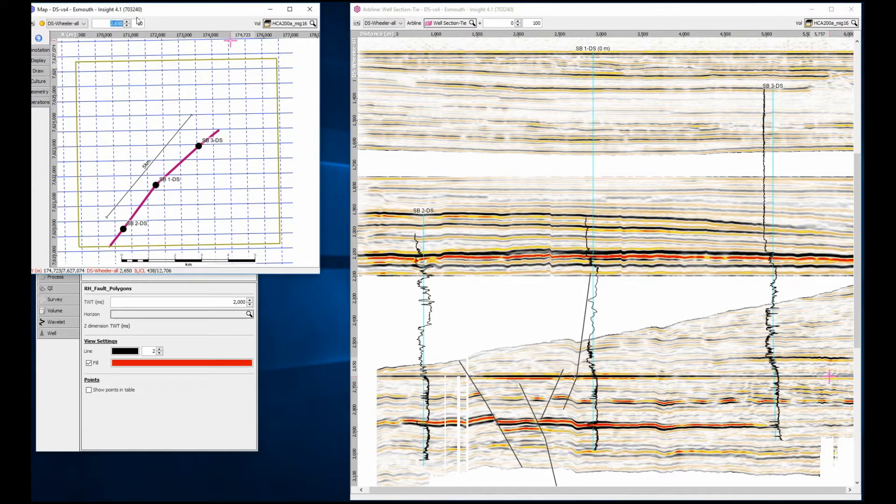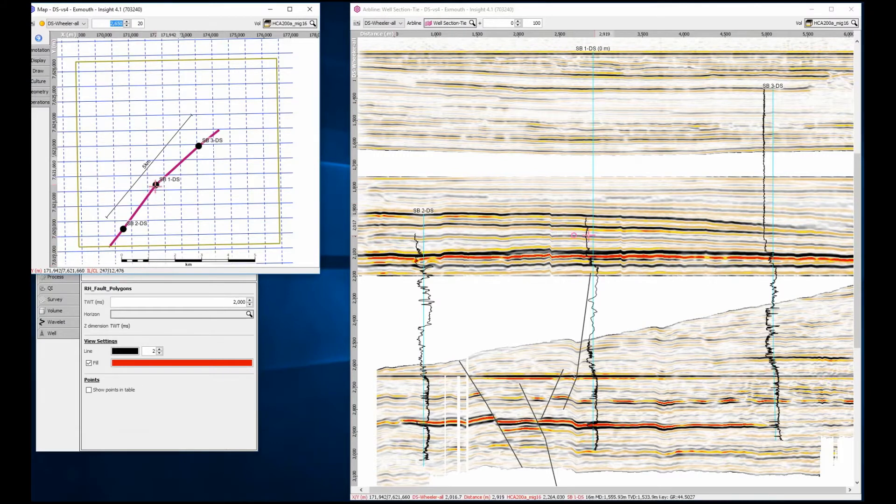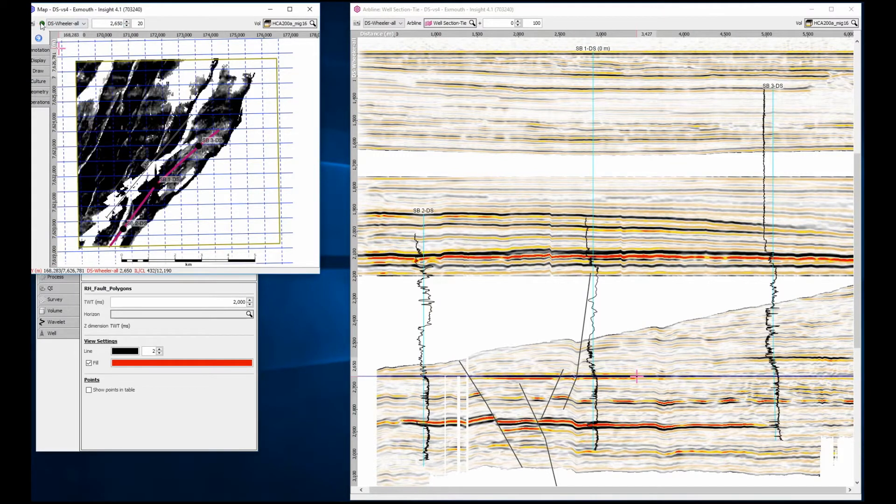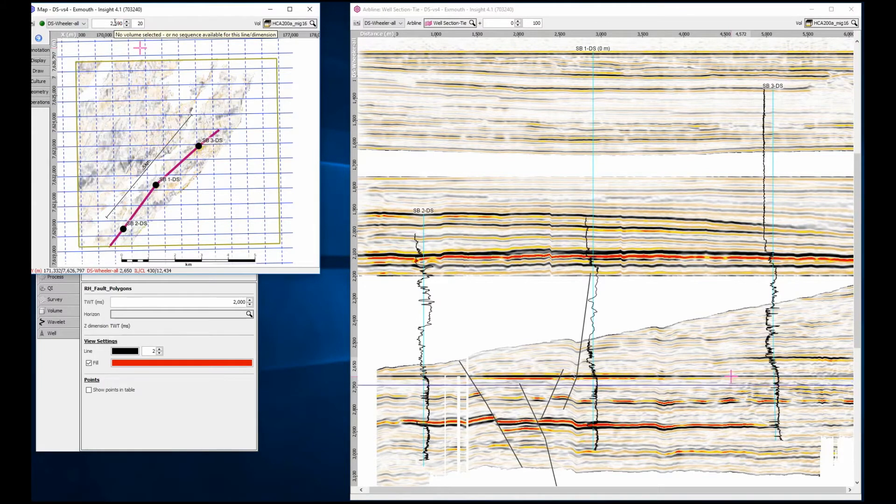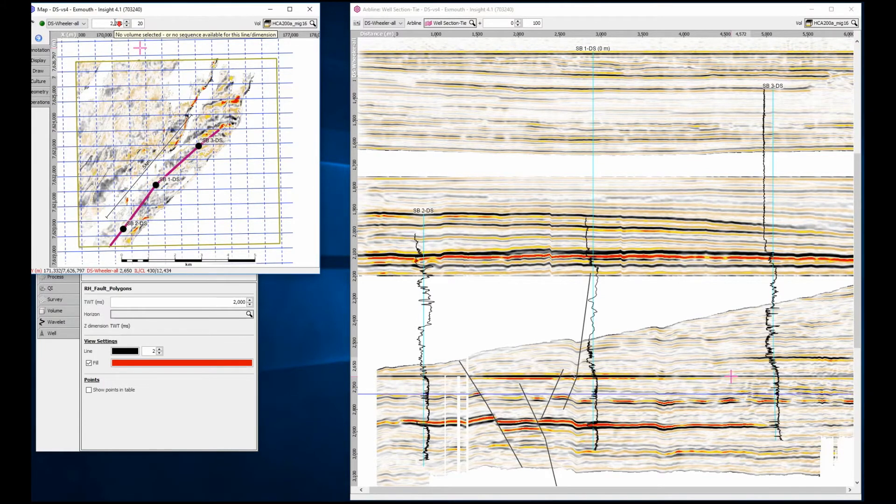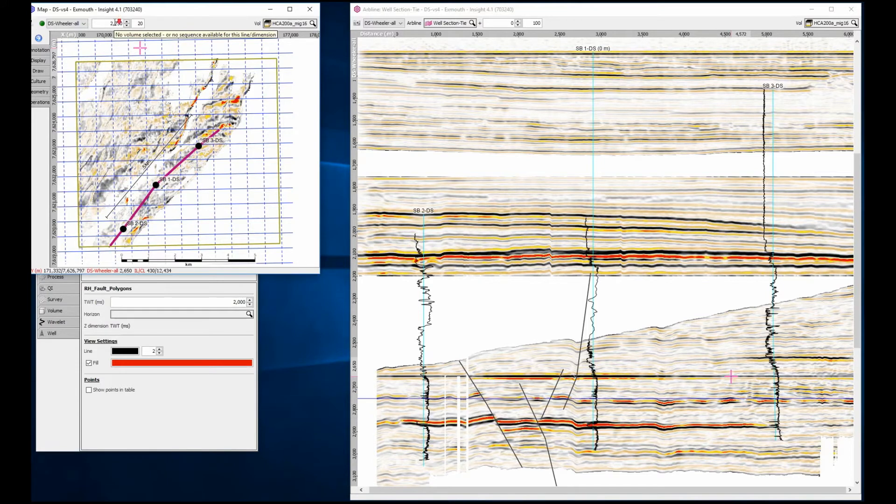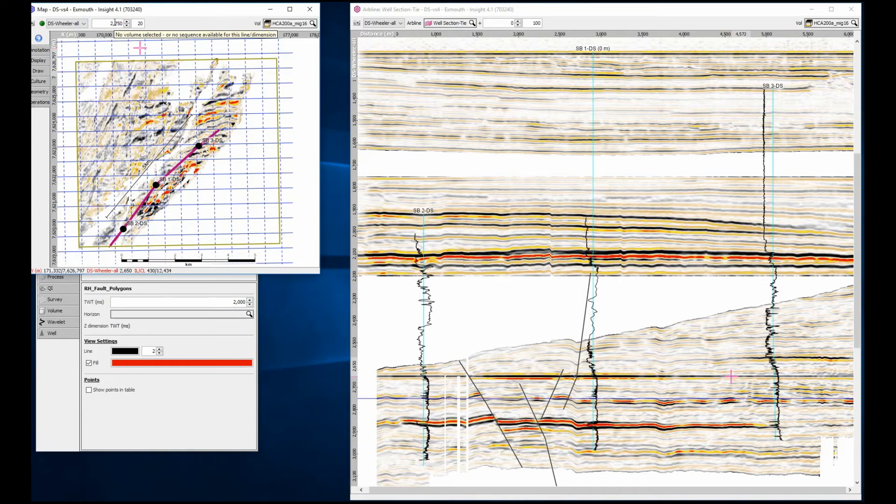And so, as well as seeing data in sections, we can easily go and see the stratigraphic flattened data in slice view. Looking at a slice of the bar maximum flooding surface, I can slice down through the dataset looking for any internal structure or anomalies.